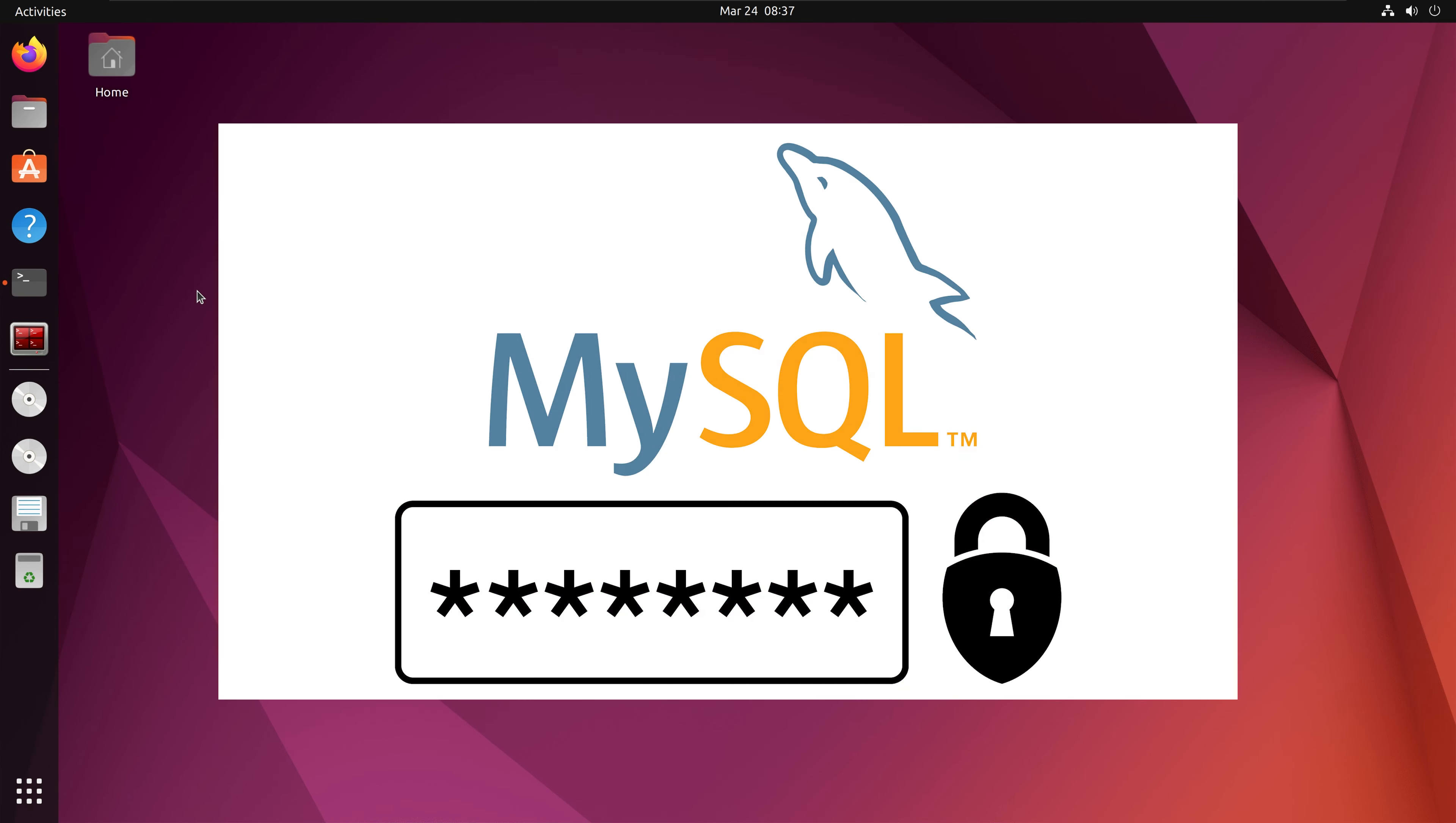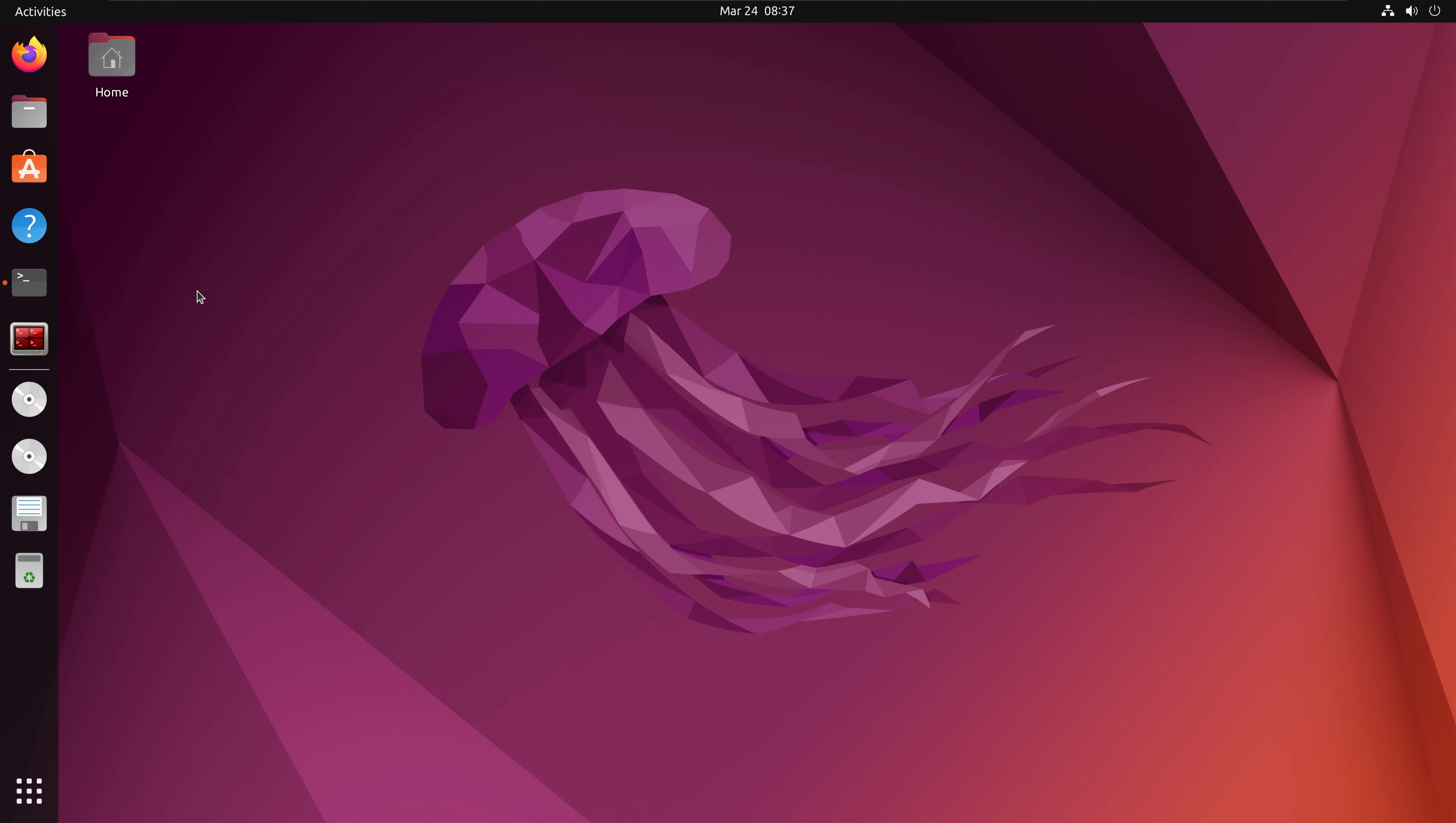Hi everyone, in this video we will learn how to change passwords for users in MySQL. First, I am going to bring up a terminal.